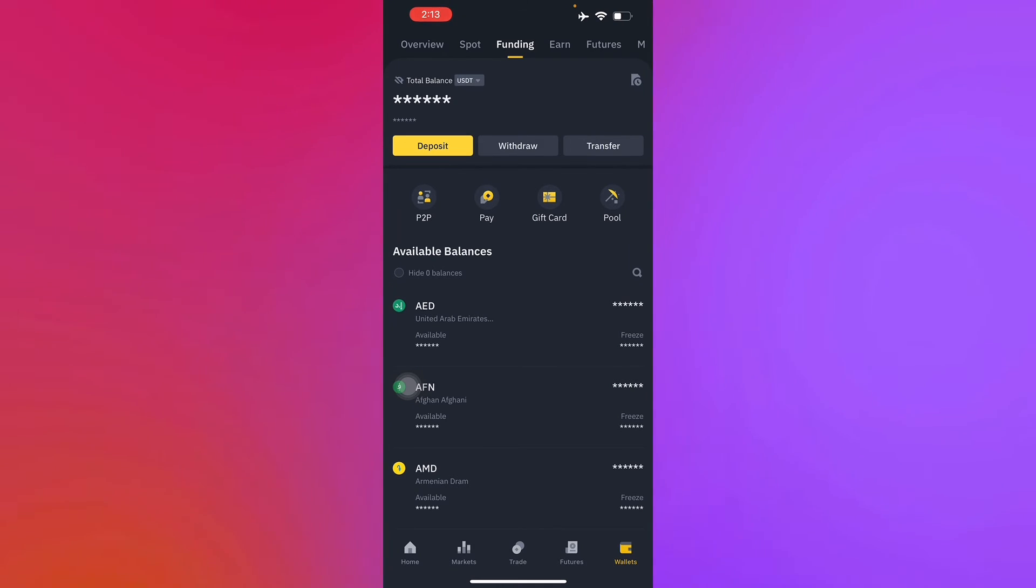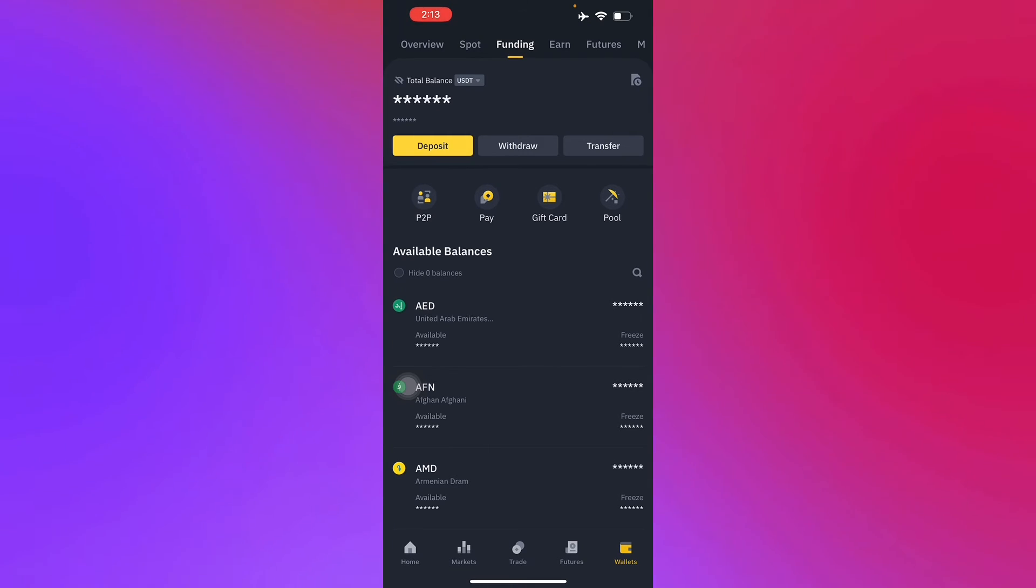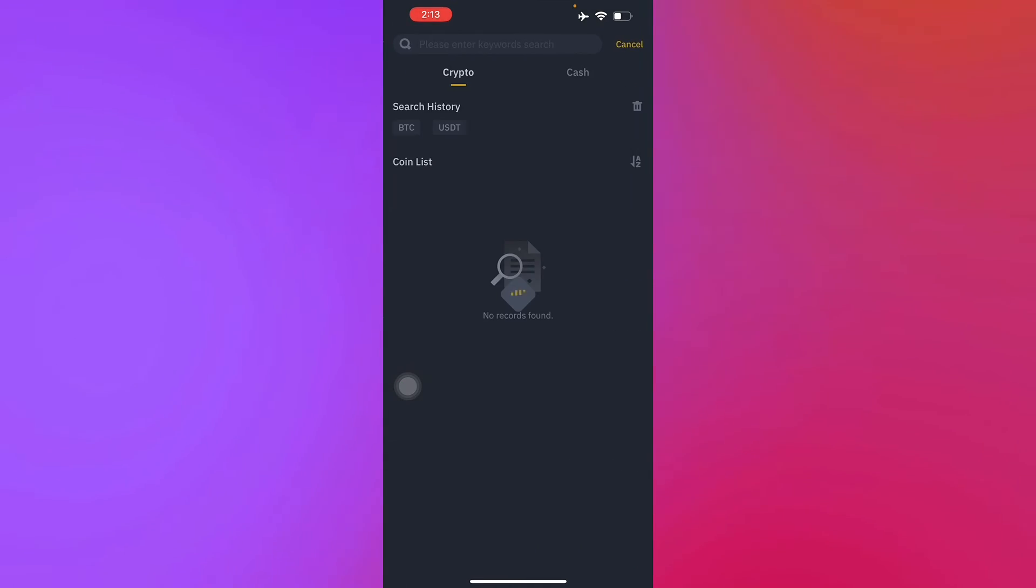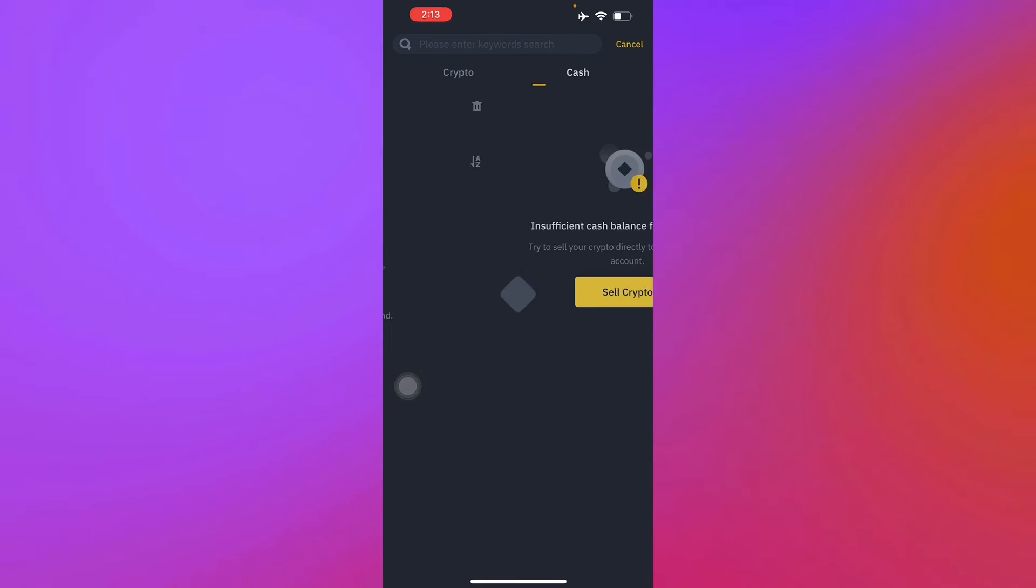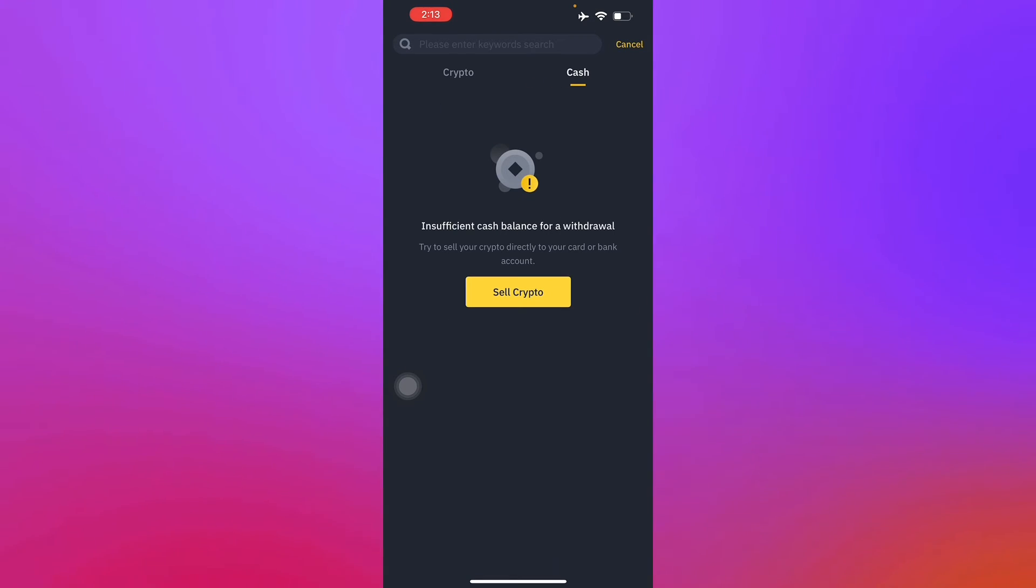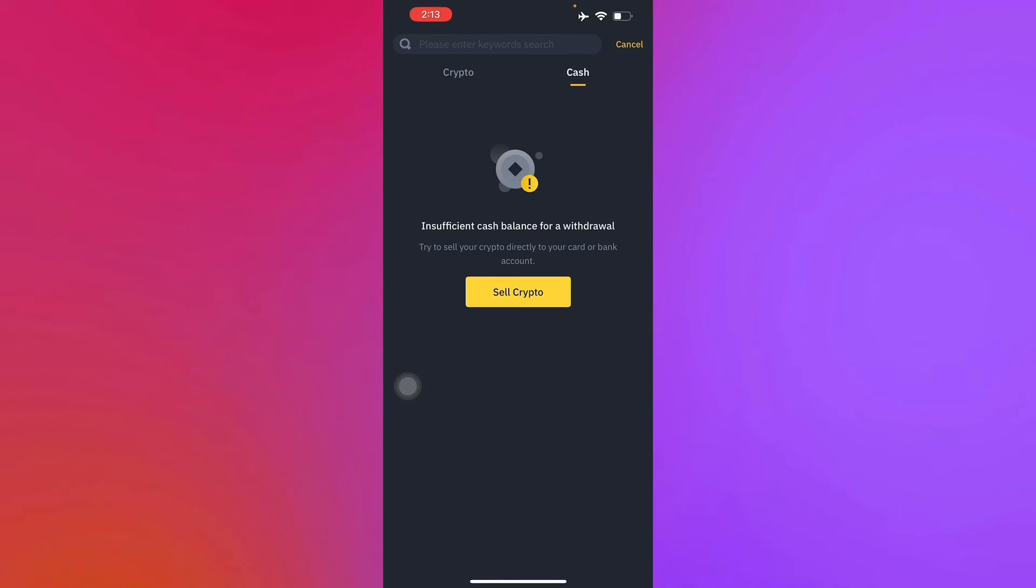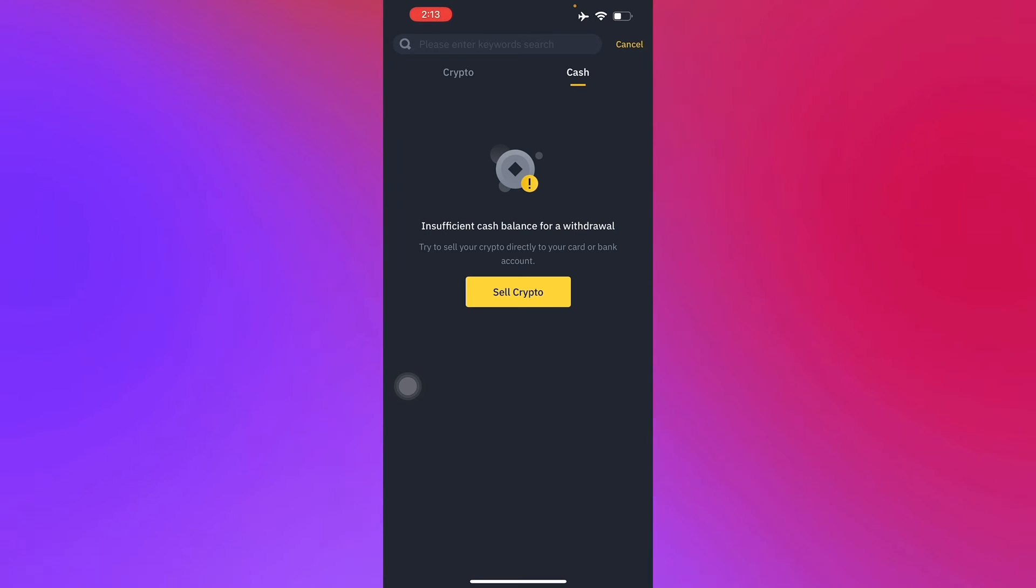Then select withdraw. So right there, in here, but I don't really have any type of crypto to sell or fiat currency.